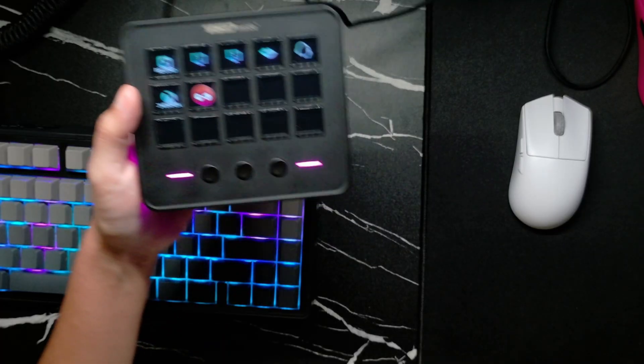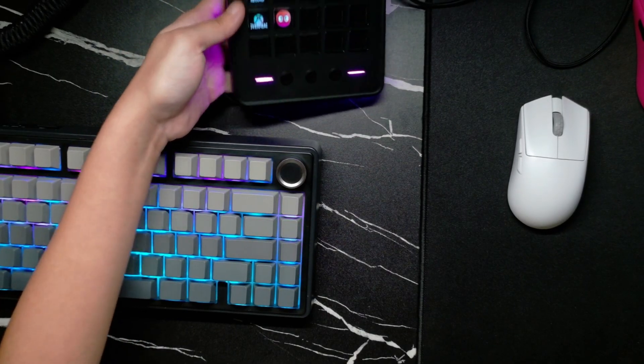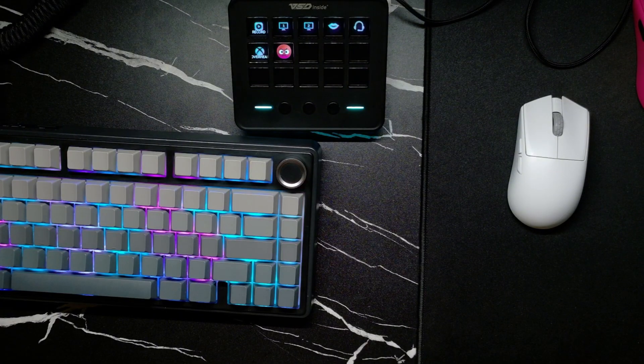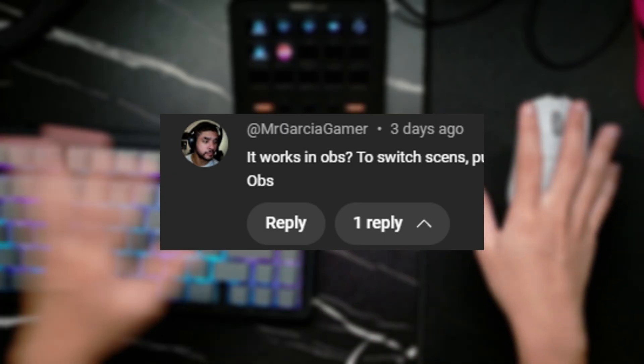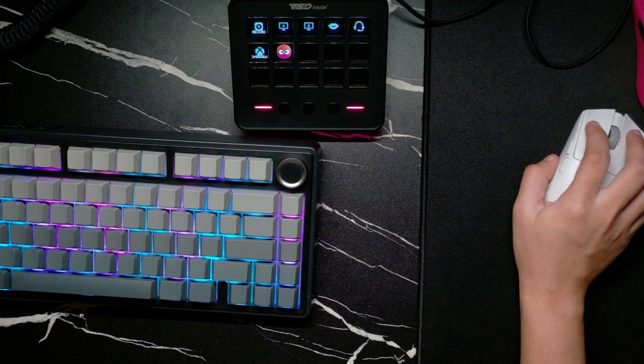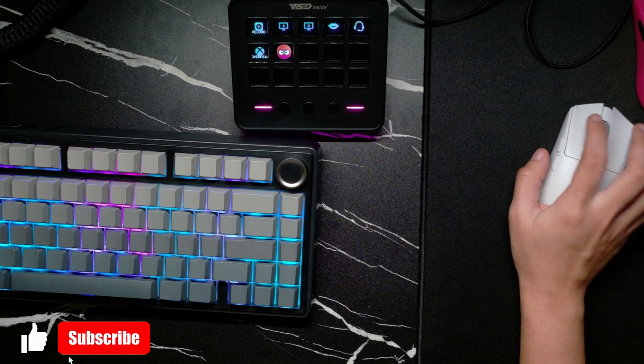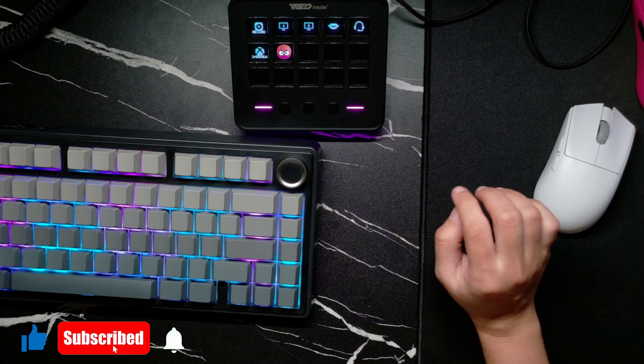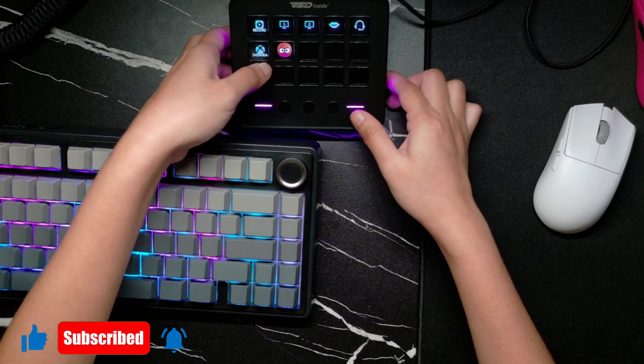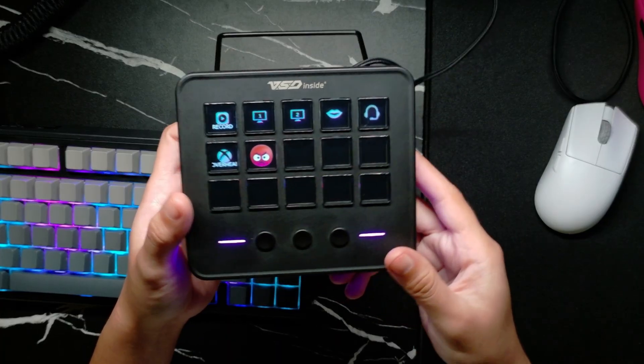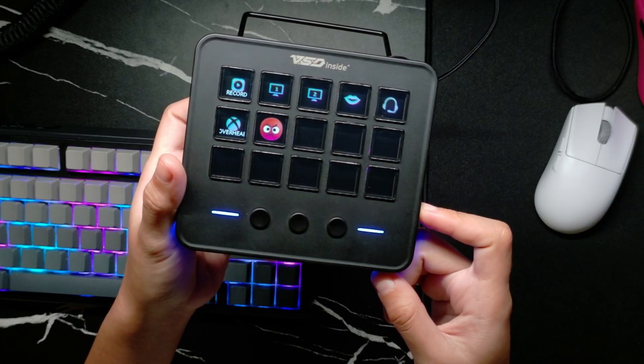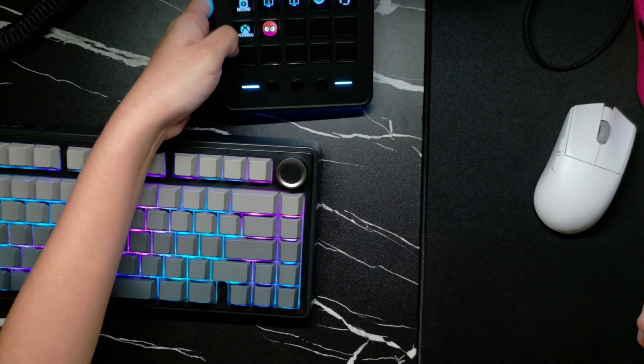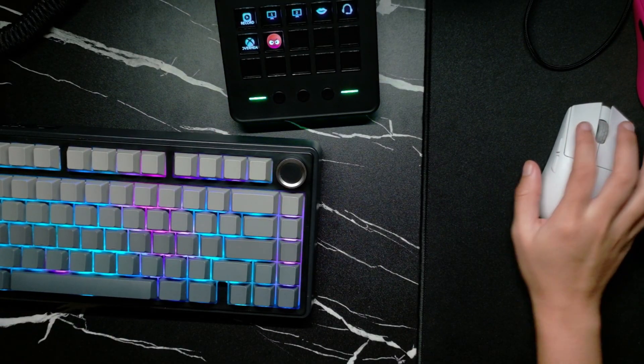Okay, so for Mr. Garcia Gamer, I hope that proves if it works in OBS or not. And yeah, let me know if you have any other questions by commenting down below so OBS works with this thing. Bye!